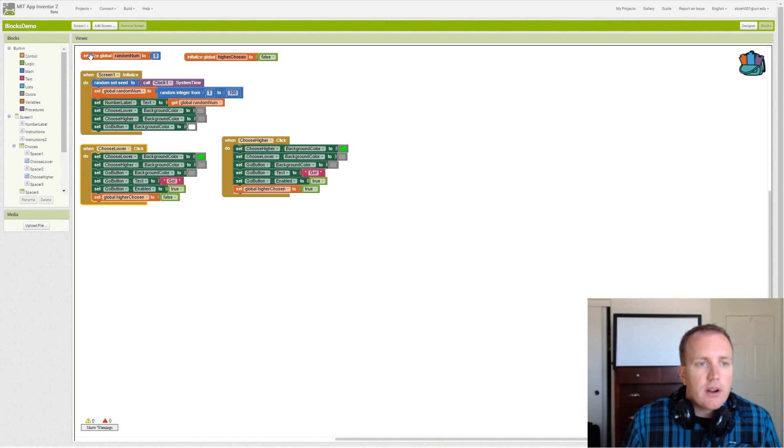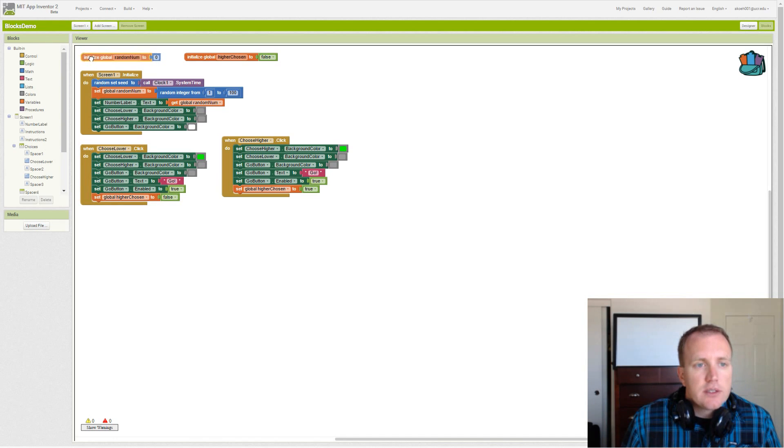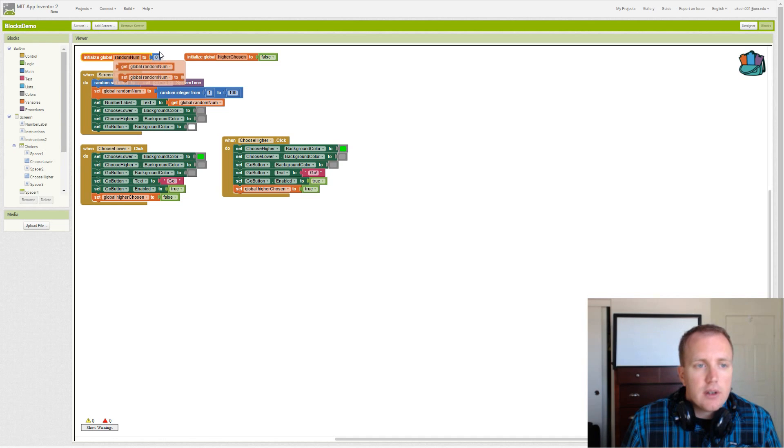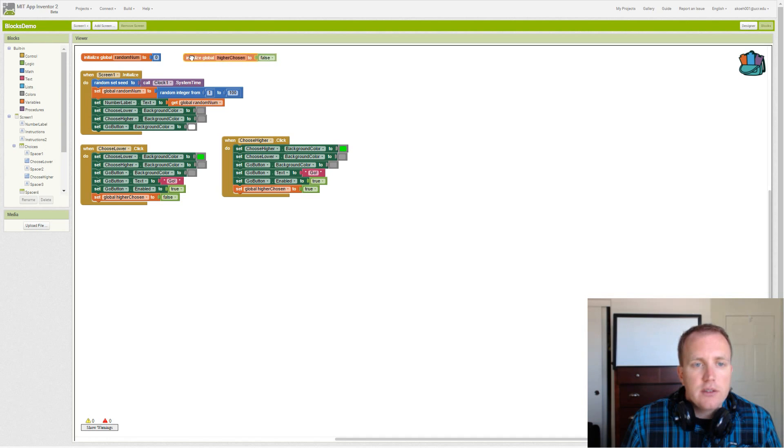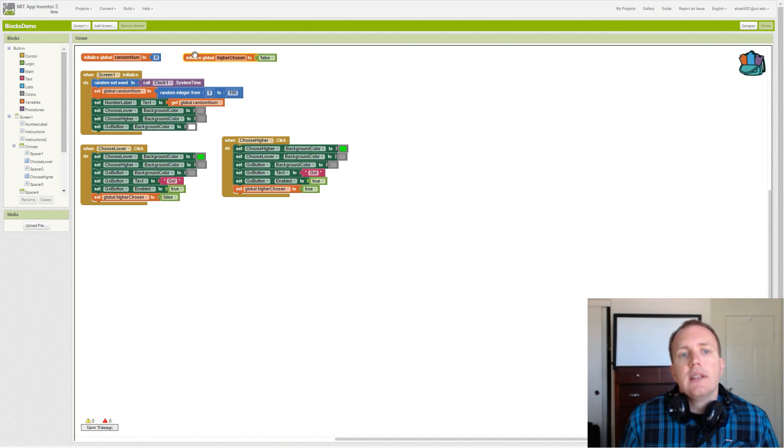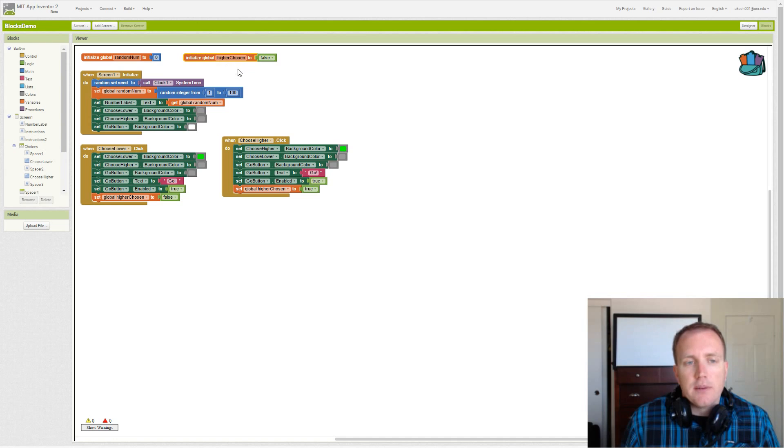Our variable is created called random number. We initialize it to zero but we're actually going to set it in our initialize event. And then we have another variable higher_chosen that is set to false to begin with.